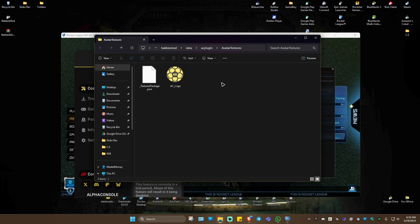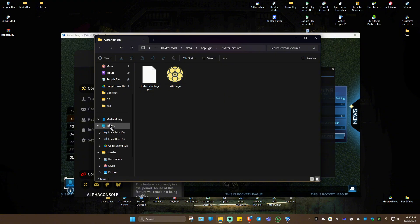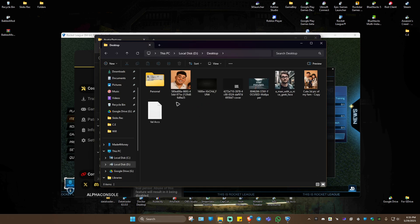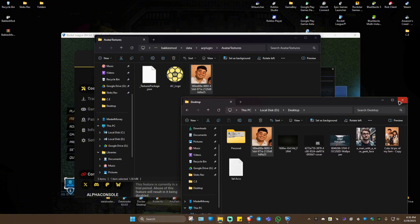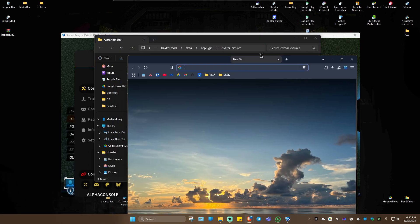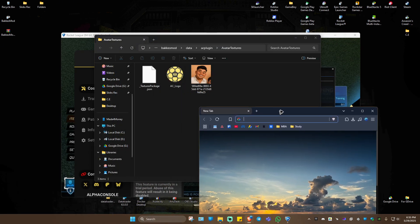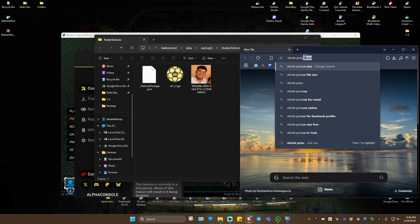First, keep in mind that your image will need to be 400 by 400 pixels. I'll look for a picture and then we'll paste that picture into the folder. For example, I'll use this picture here and move it.